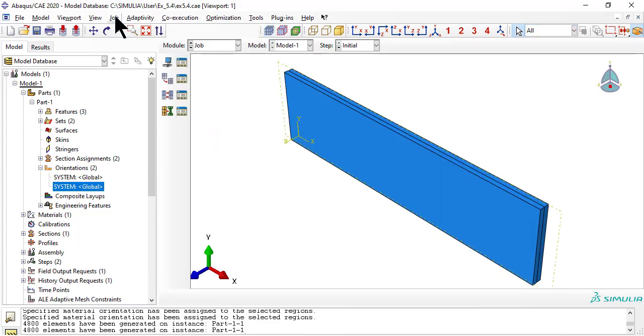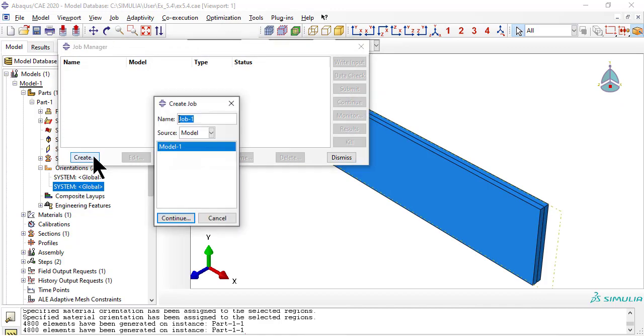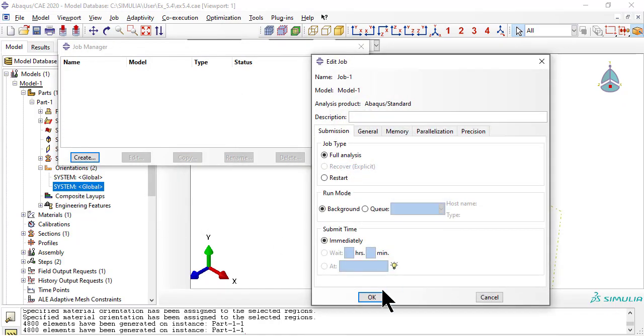As usual, we need a job, then submit it, and when completed, hit results.